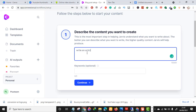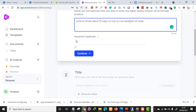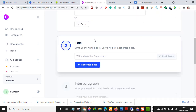I'll write: 'Write an article about 10 ways on how to naturally cure back pain at home.' You can include relevant keywords here, but I'll give the tool maximum power to do it magically. Click Continue and the tool will automatically generate perfect titles that match the article.